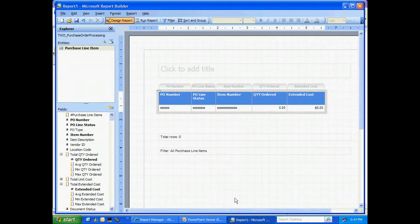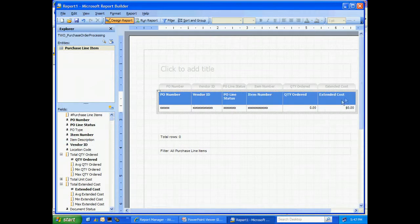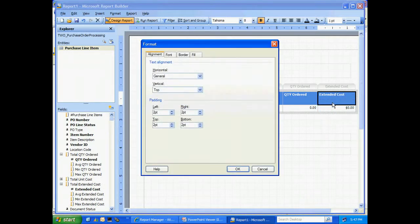Perhaps we'll add a vendor ID. Let's put that in here. If we want to format any of these fields, we can right-click, look at the formatting options right here.